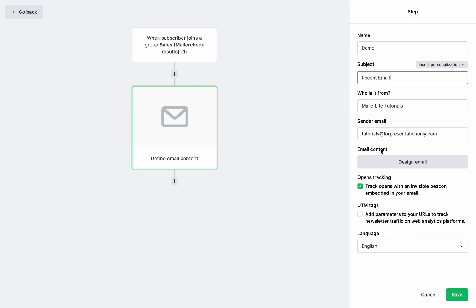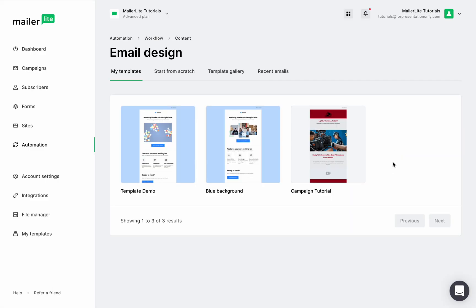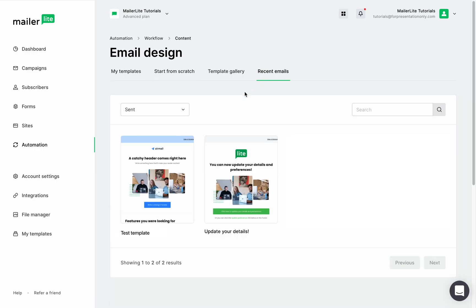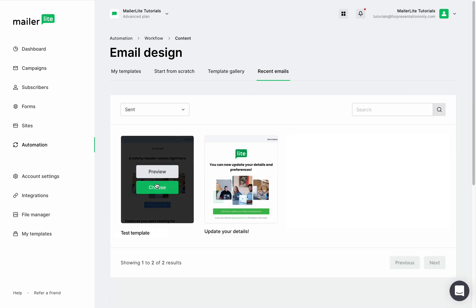Now I'm going to design the email in this automation and here you can choose to use one of your recent emails or a template.